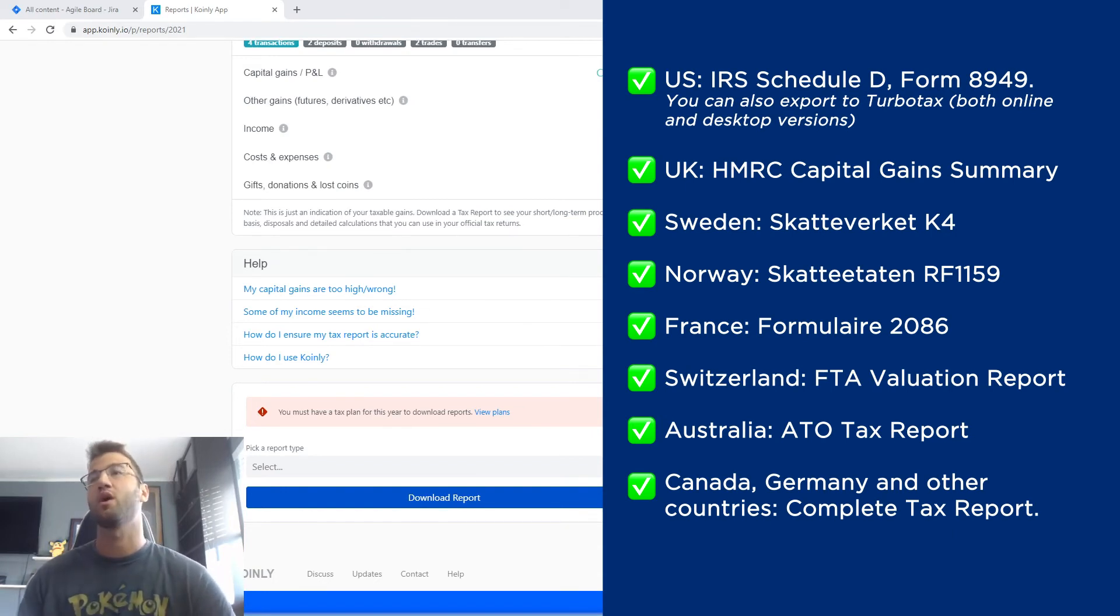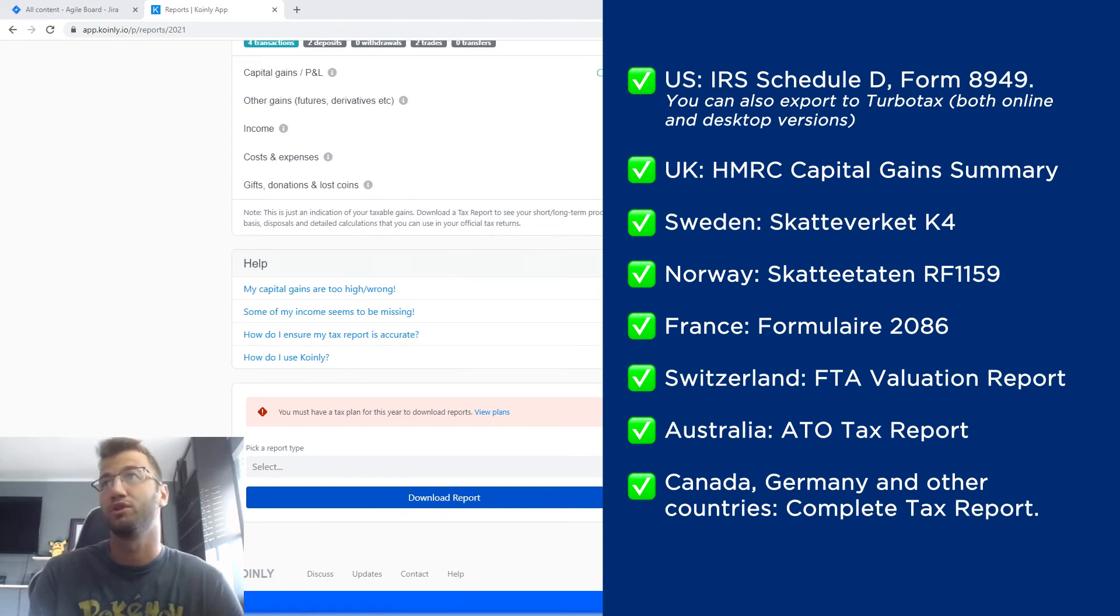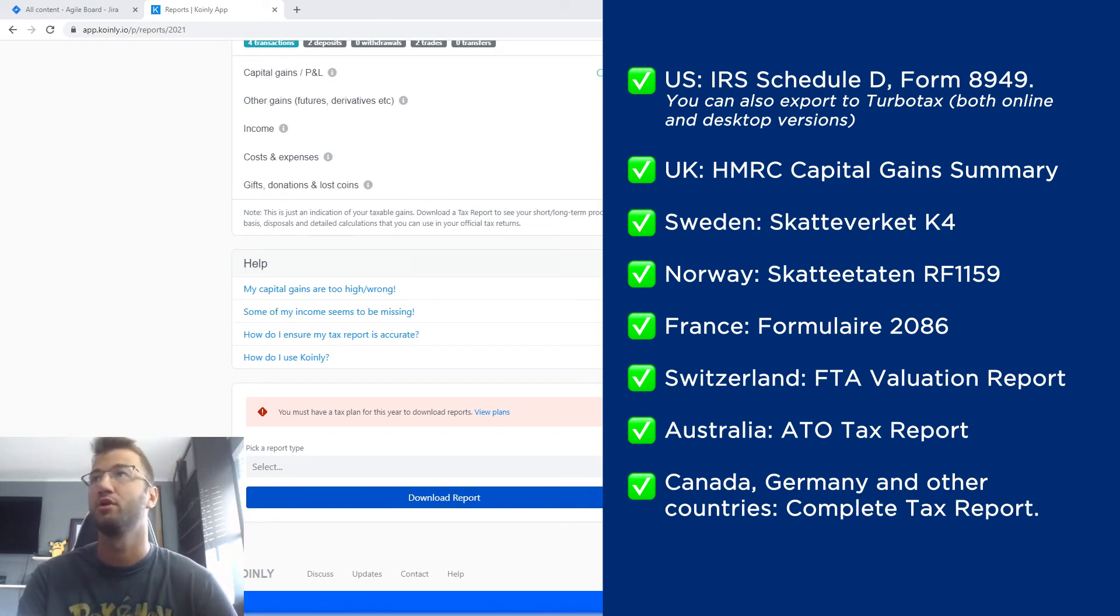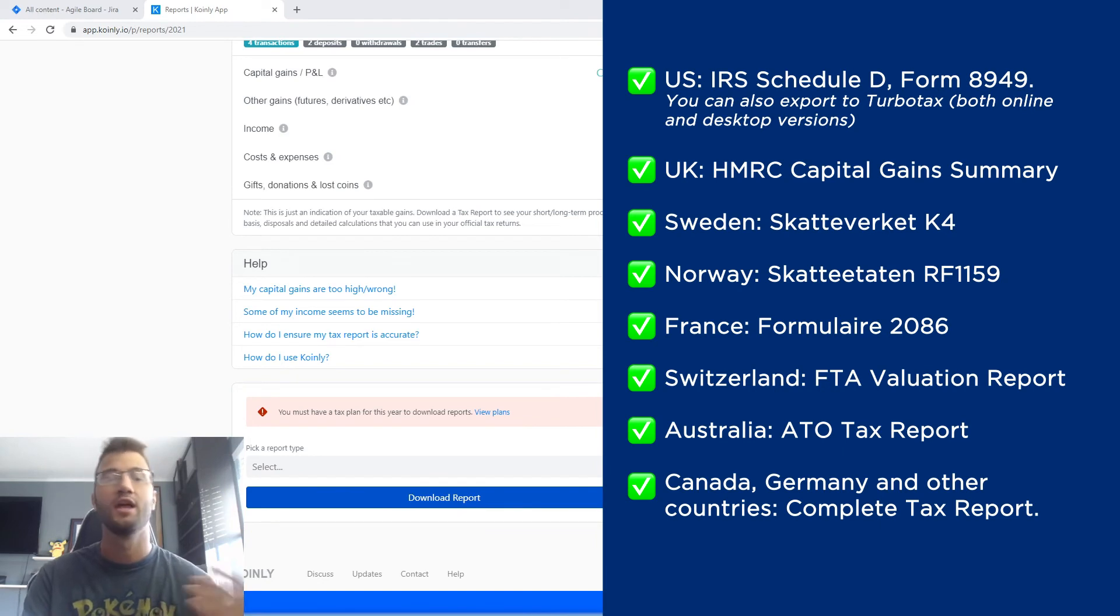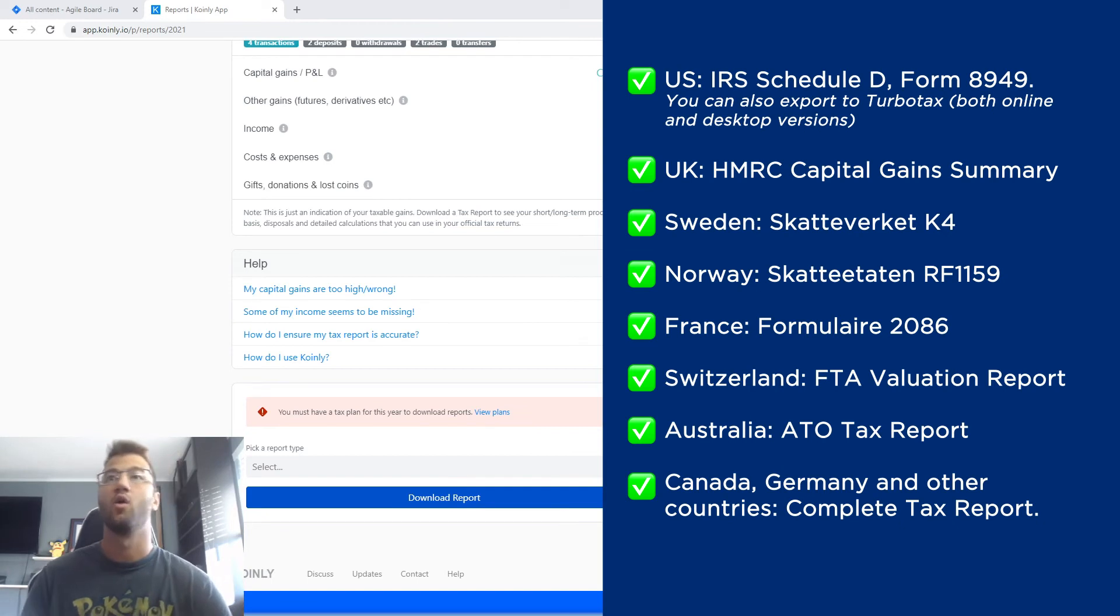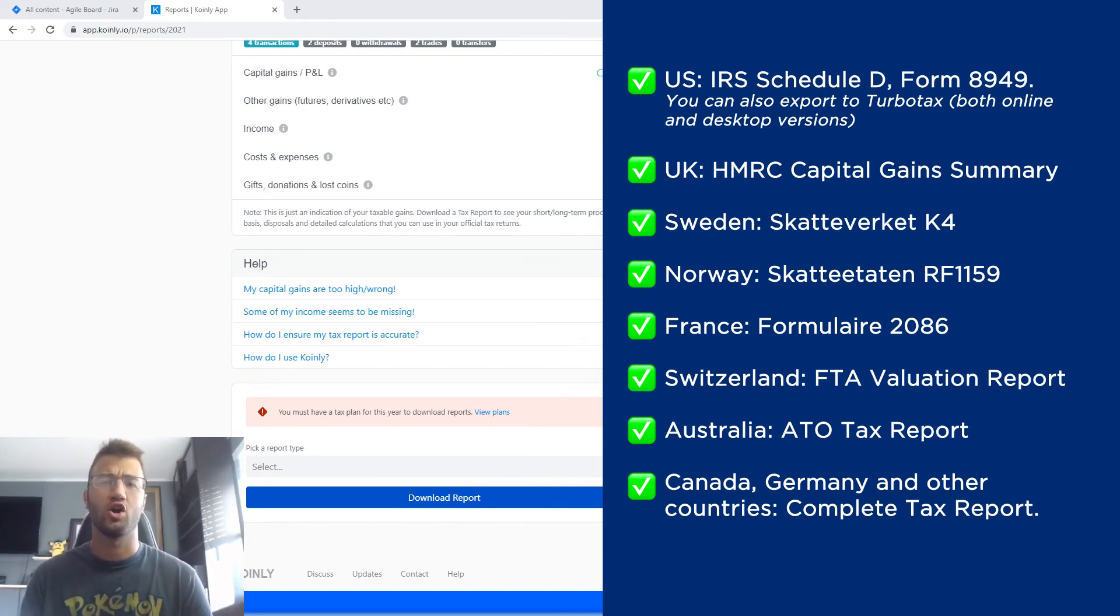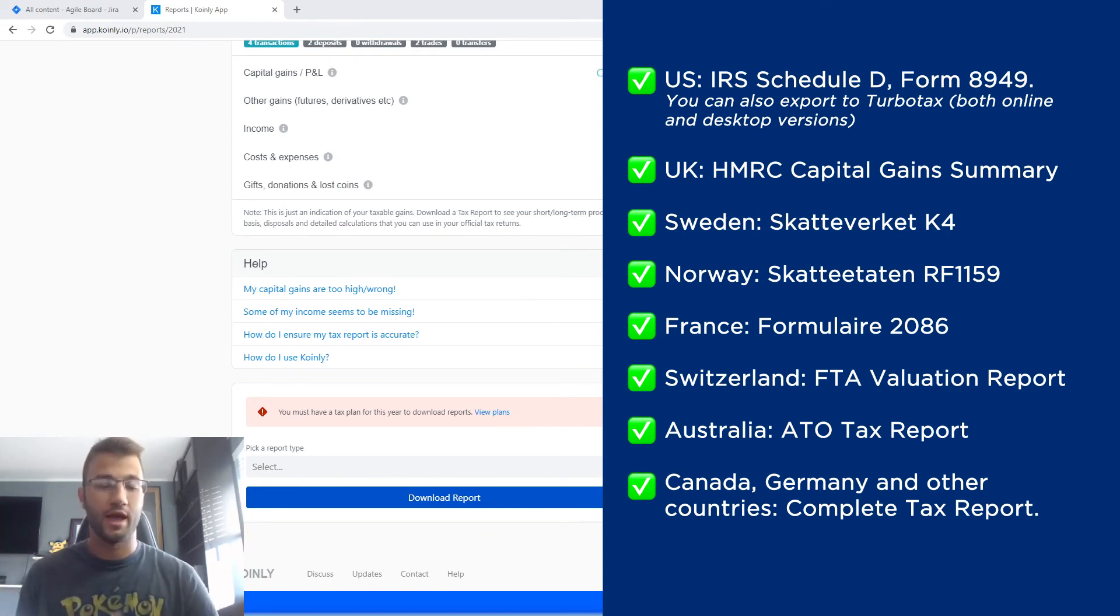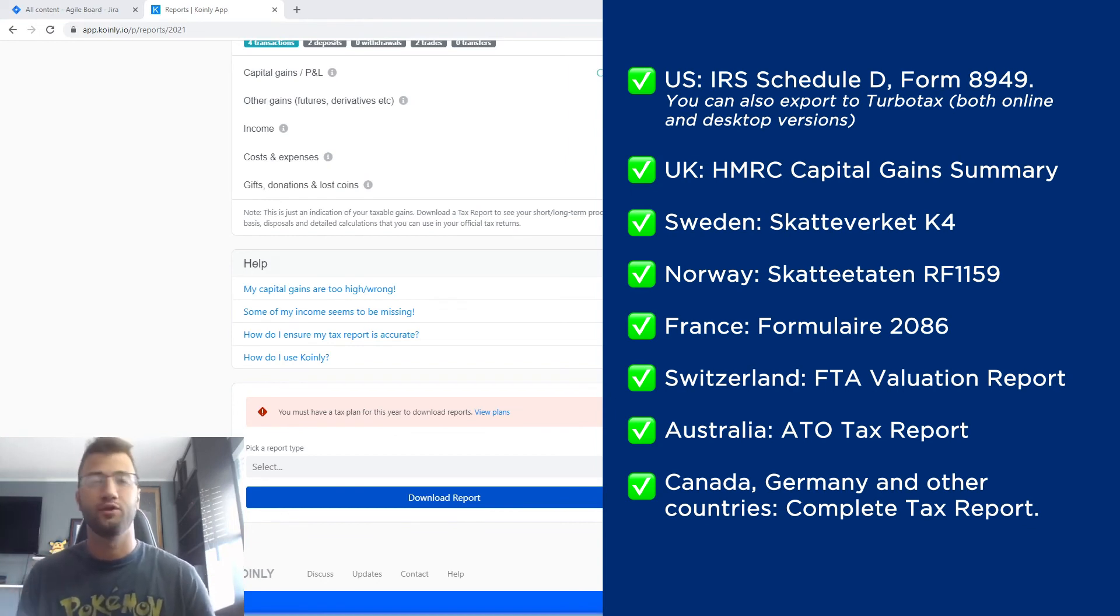For the US we have the IRS Schedule D, Form 8949 - you can also export to TurboTax both online and desktop. For the UK we have the HMRC Capital Gain Summary. We have reports for Norway, Sweden, France, Switzerland, and lastly we have the complete tax report for Australia, Canada, or if you'd like to send this to an accountant. We're also working on content for accountants, so you can invite your accountant to Coinly and for accountants to set up their agencies, their firms within Coinly. So stay tuned for more content around that.